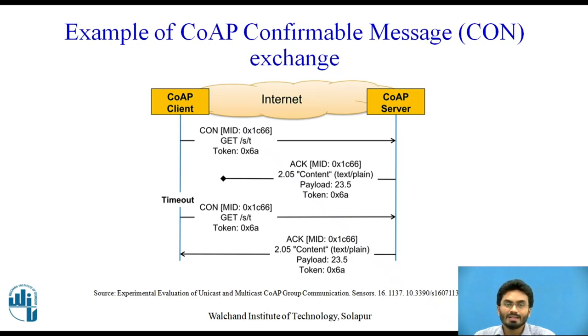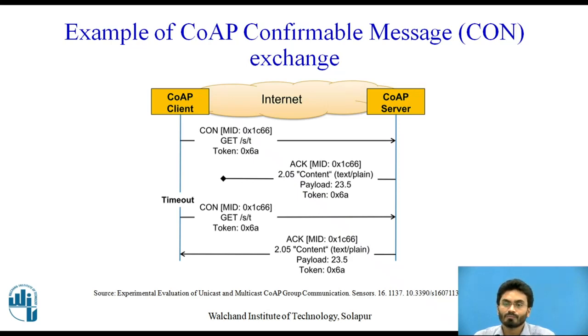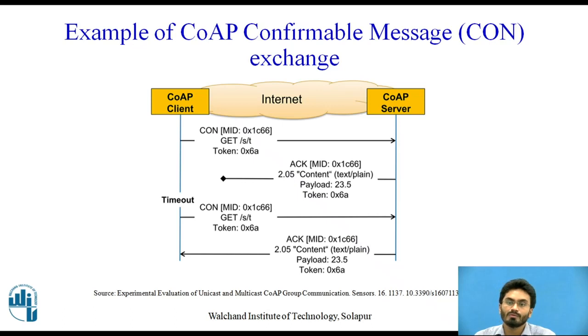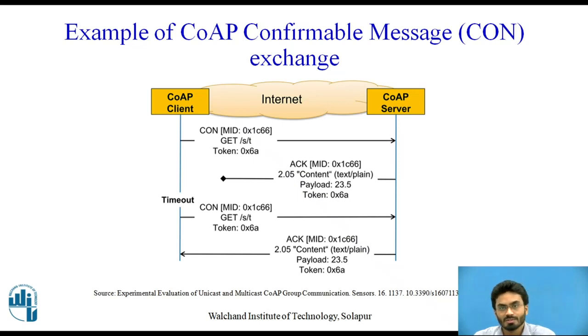Similarly, here we have an example which is part of our CoAP protocol. That is, if you want a confirmation of the message delivery or the acknowledgment, then we represent it with the symbol or acronym called CON, which stands for confirmable message.